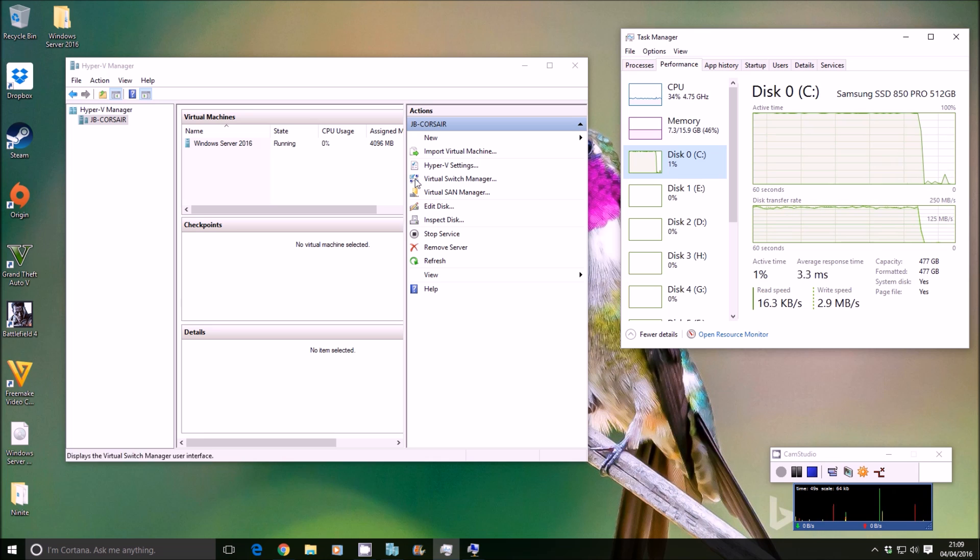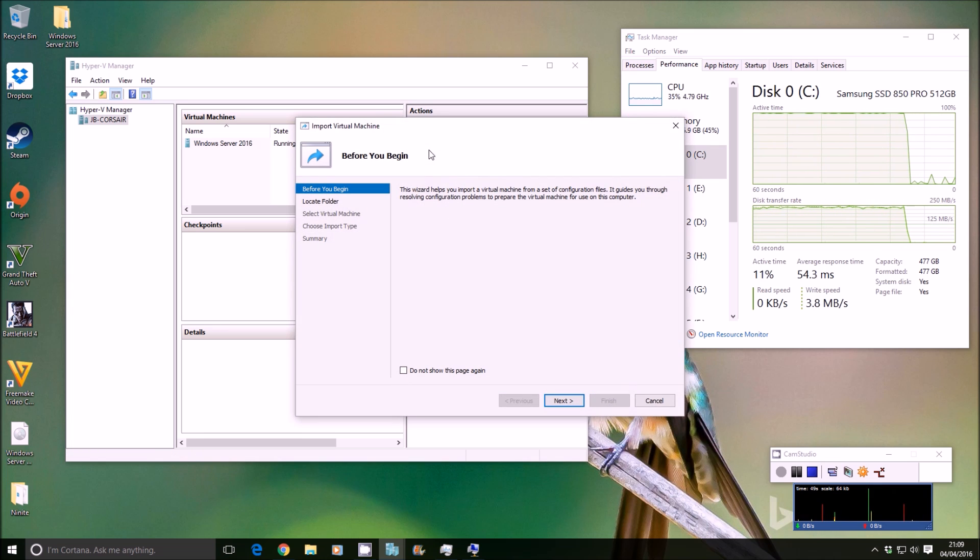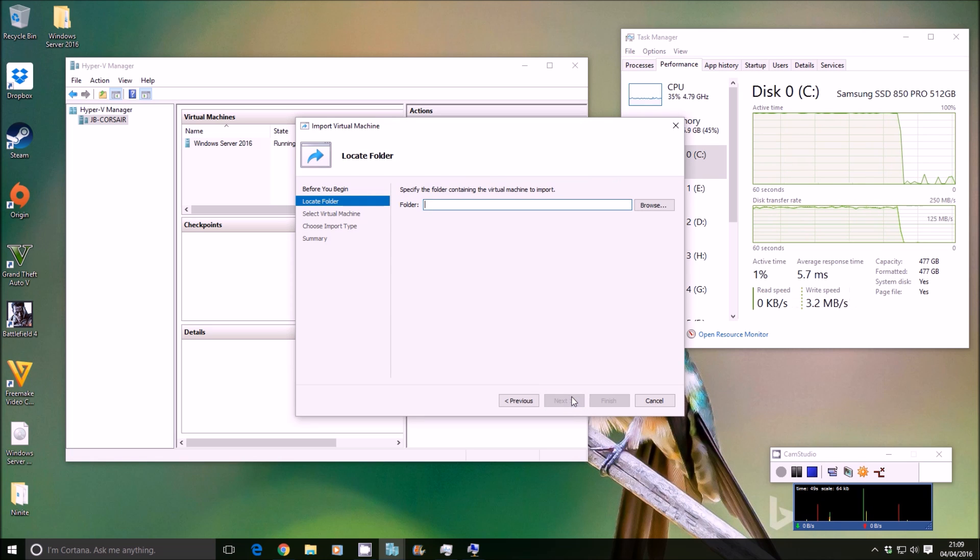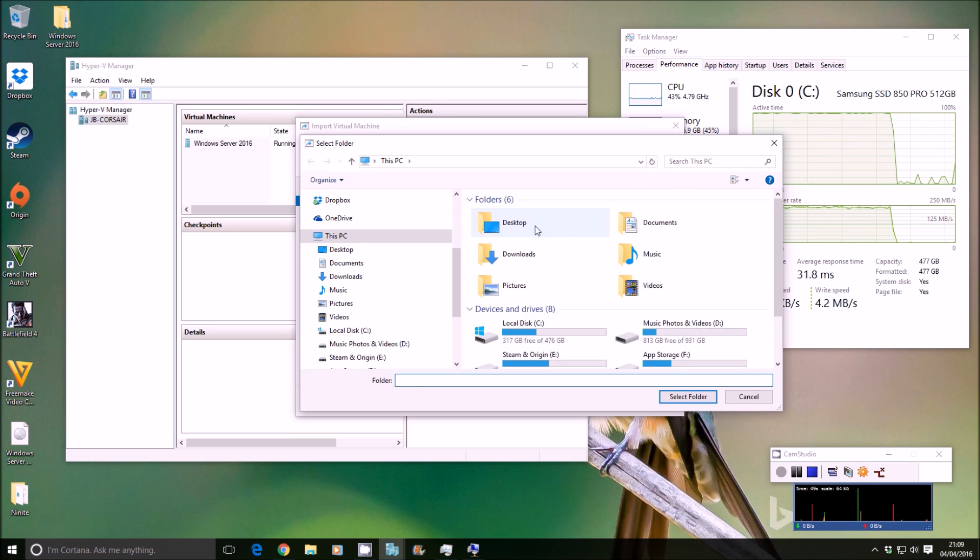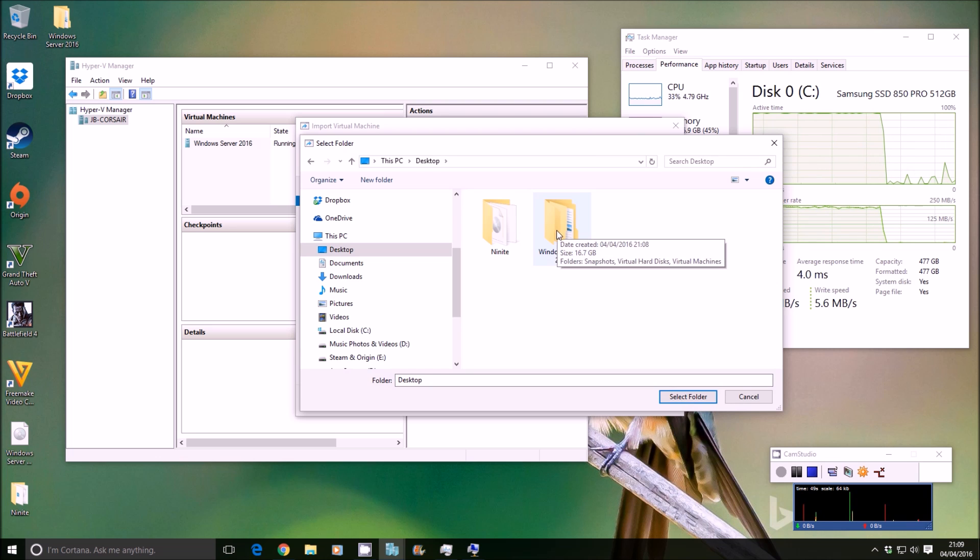So now we want to re-import this in. Import virtual machine in Hyper-V Manager. Click Next. You're going to browse the folder where you've exported that image to, that disk.